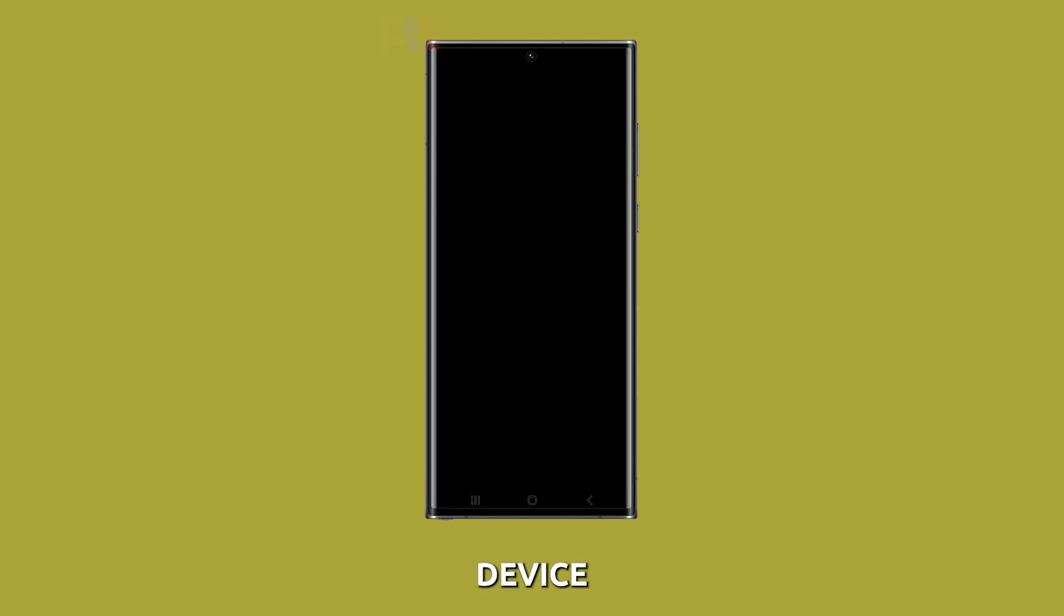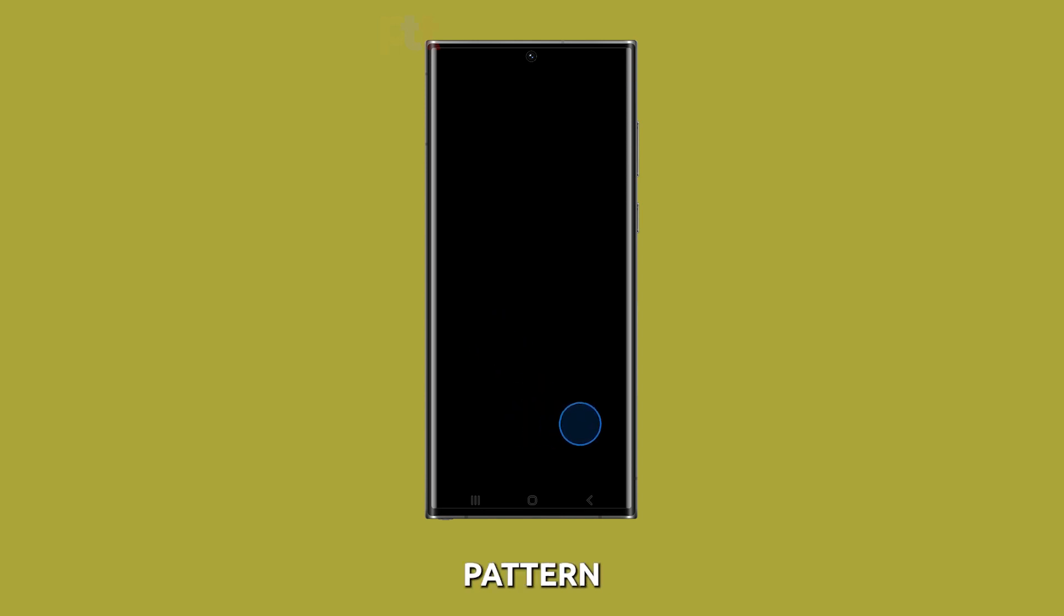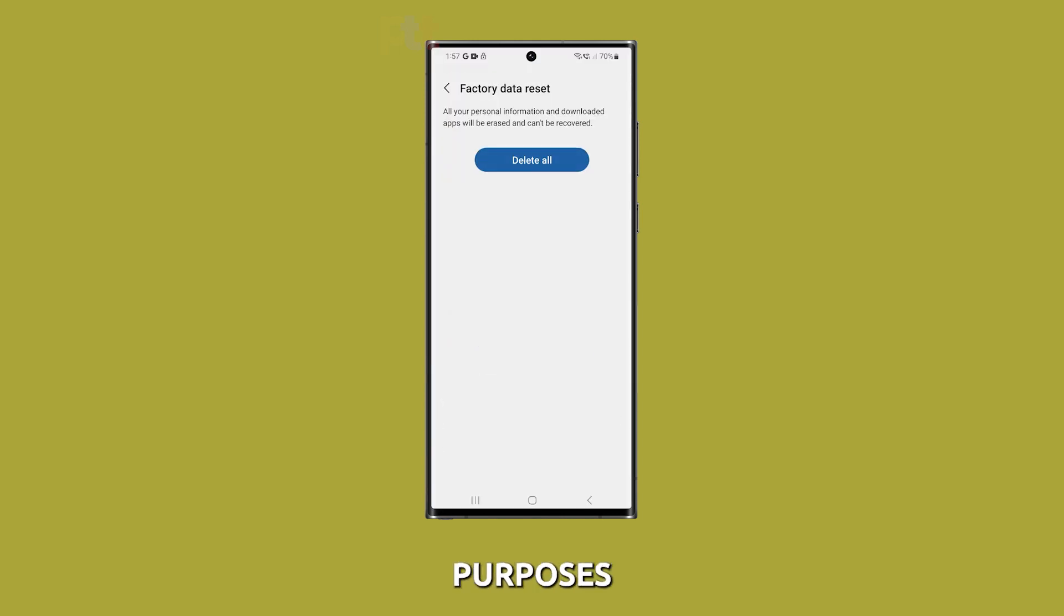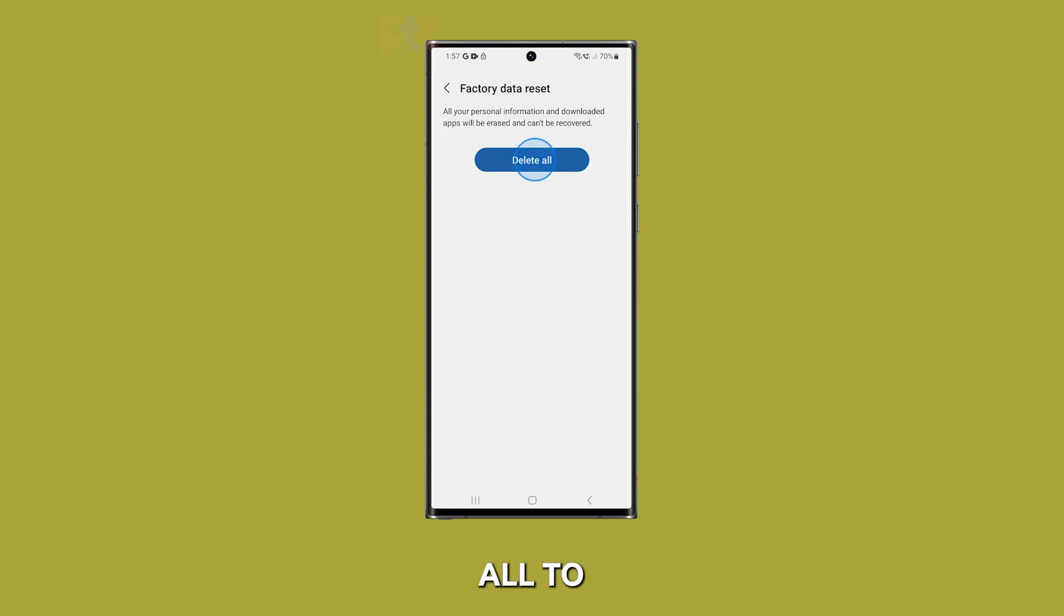Your device may prompt you to enter your PIN, password, or pattern for security purposes. Enter the required information and tap on delete all to initiate the factory reset process.